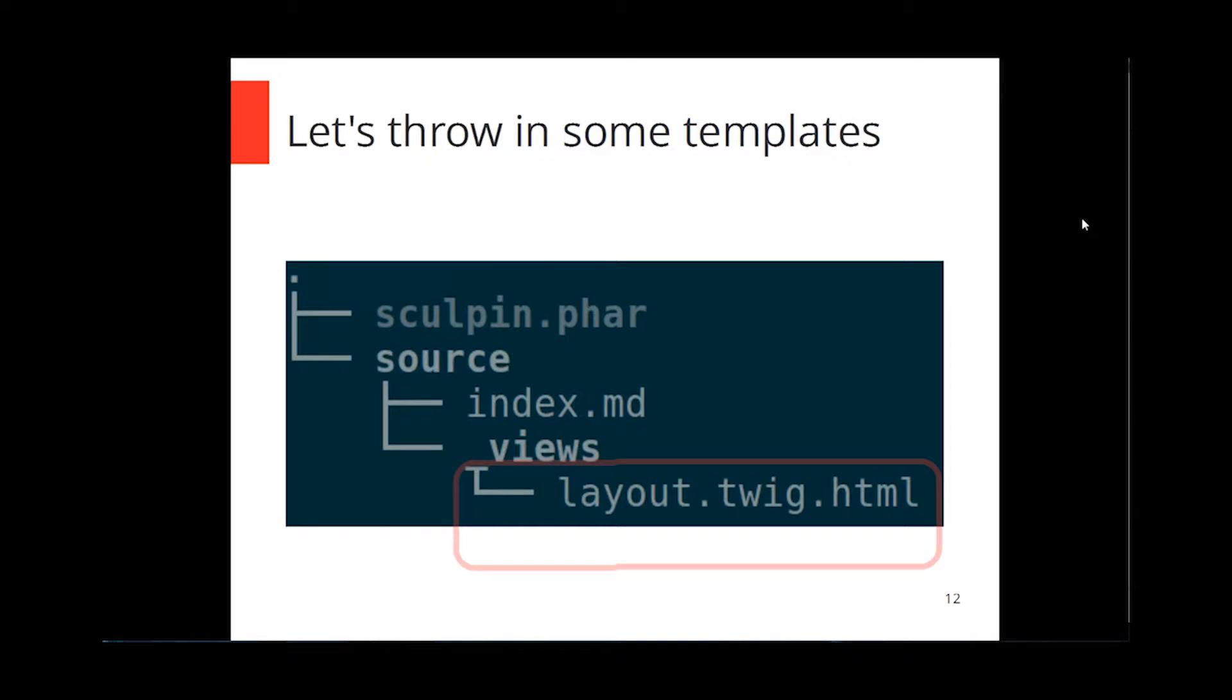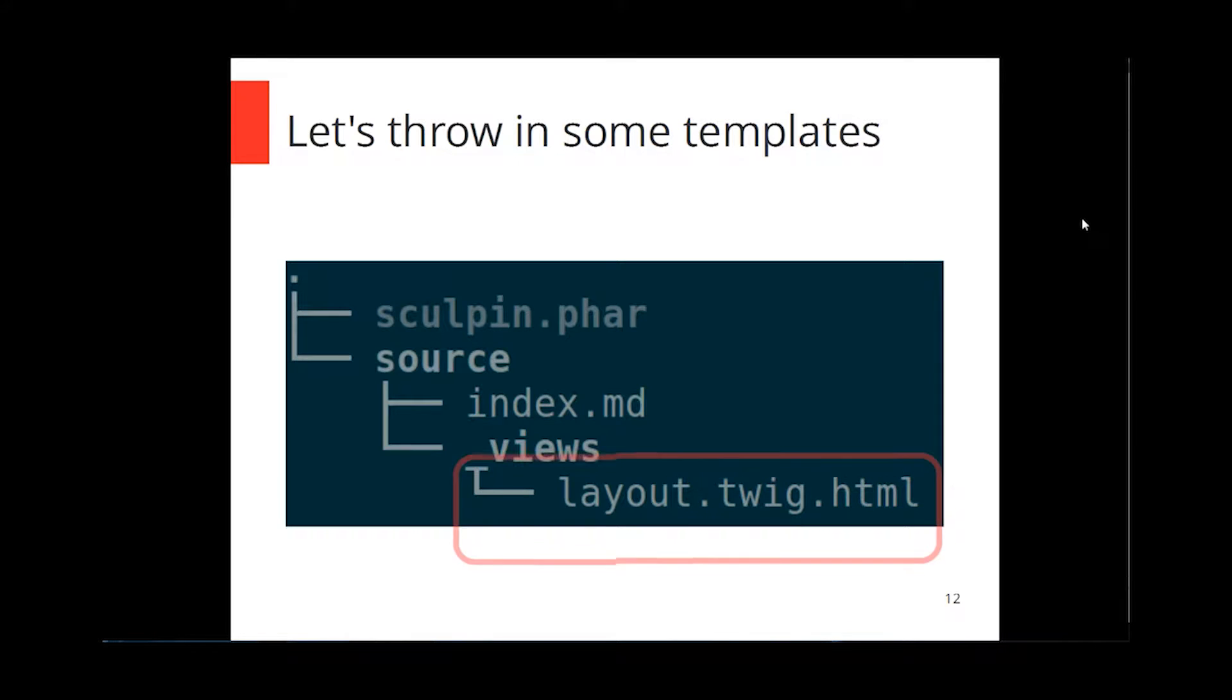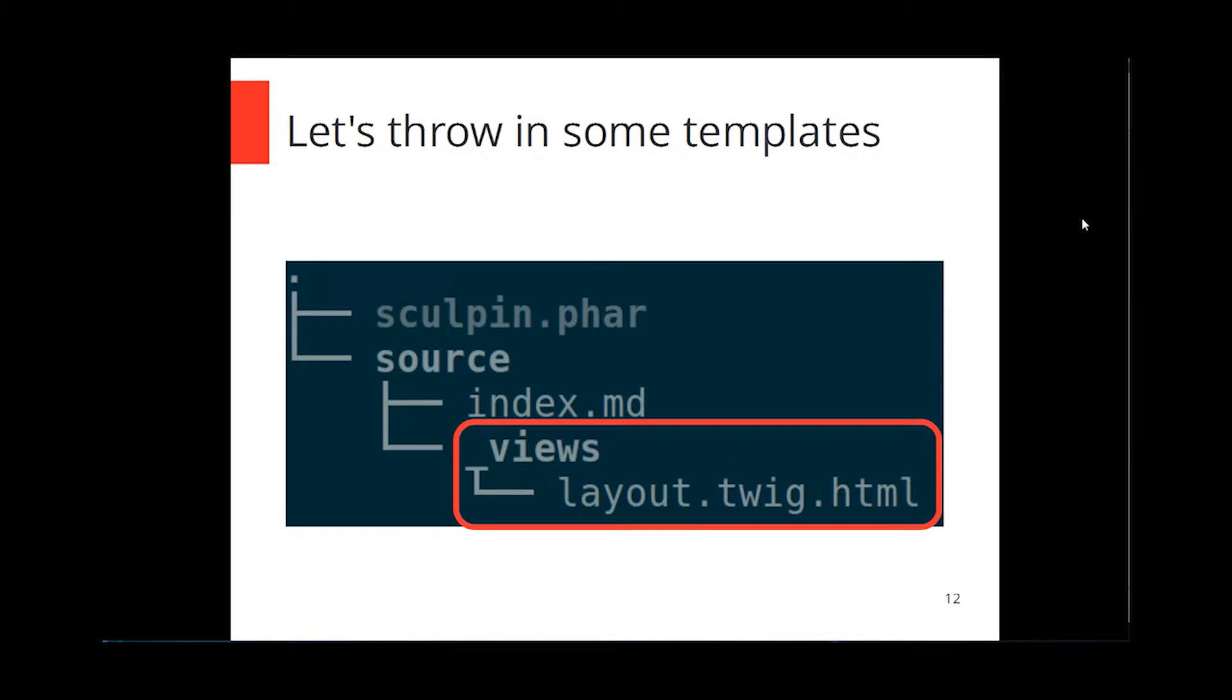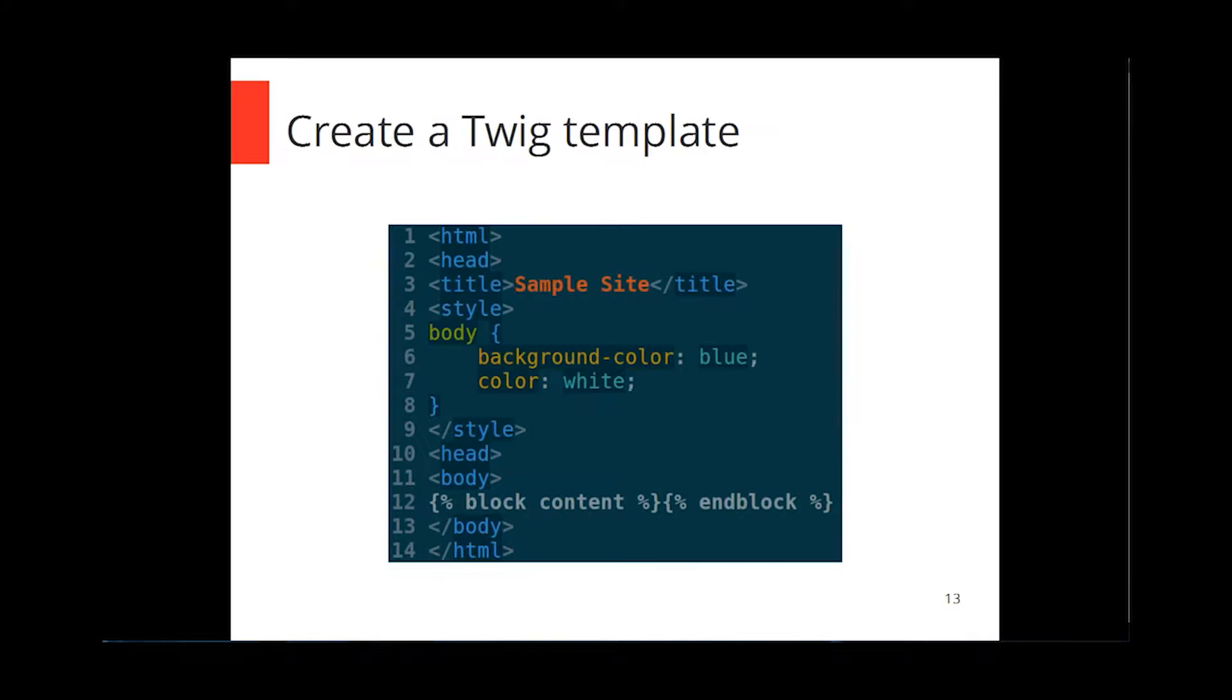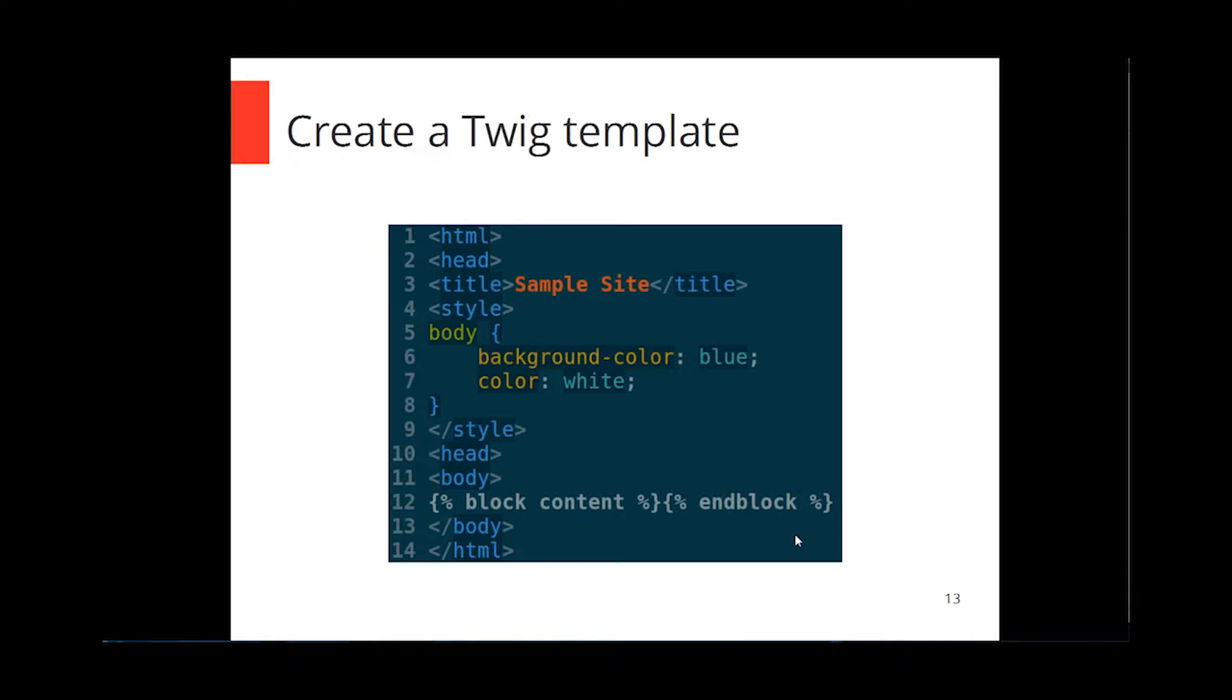Now that's not terribly useful, because we're not building one-page sites. So we usually get into a situation where we need templates. So extending what we have before, all we need to do is add an underscore views directory in source. And in this case, I've put a twig file. And in there is just a twig template. There's nothing special here. So I've got a basic HTML setup with a title, background colors. And we have just a regular twig block, in this case called content, which we're going to dump all of our text into.